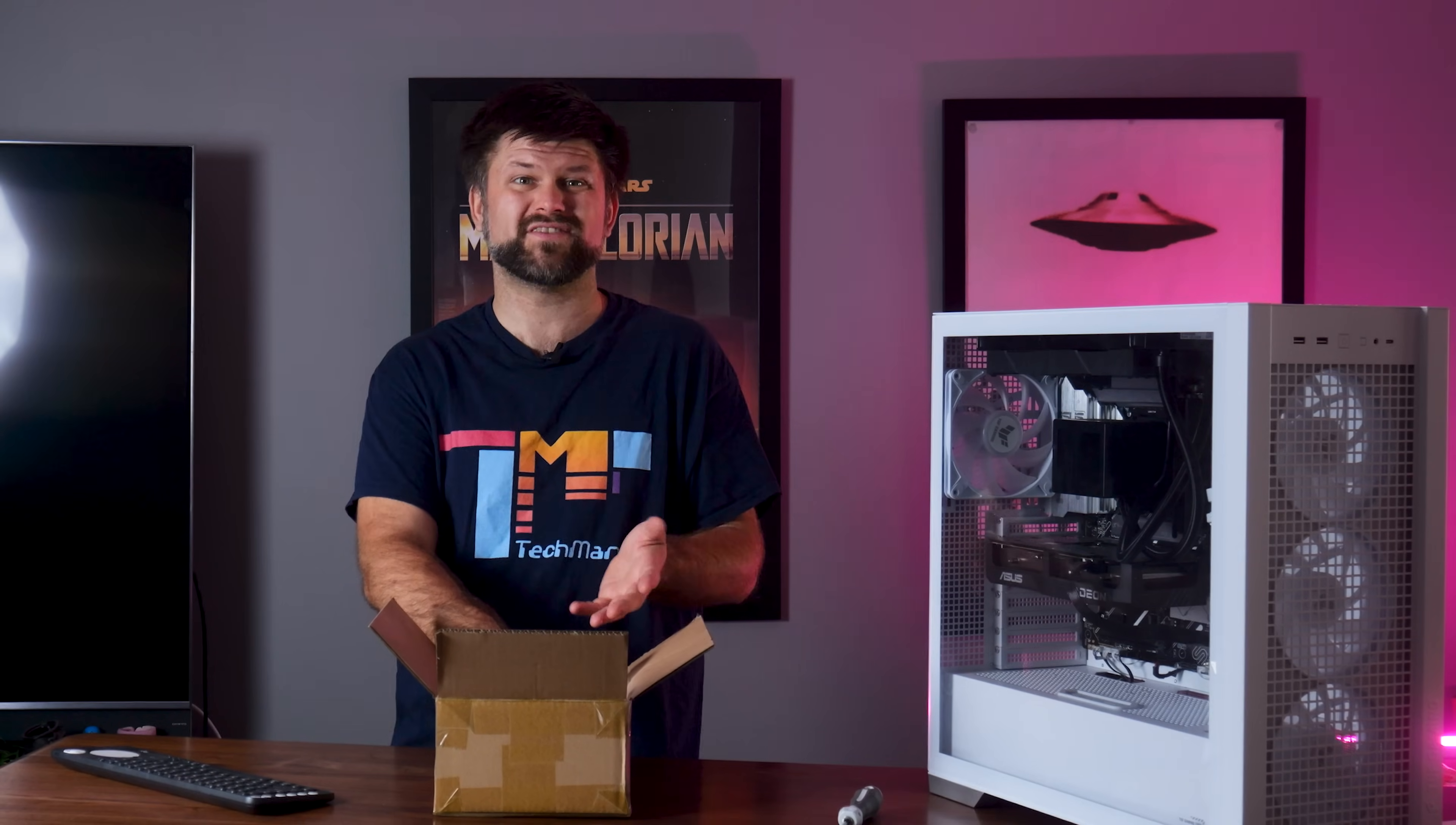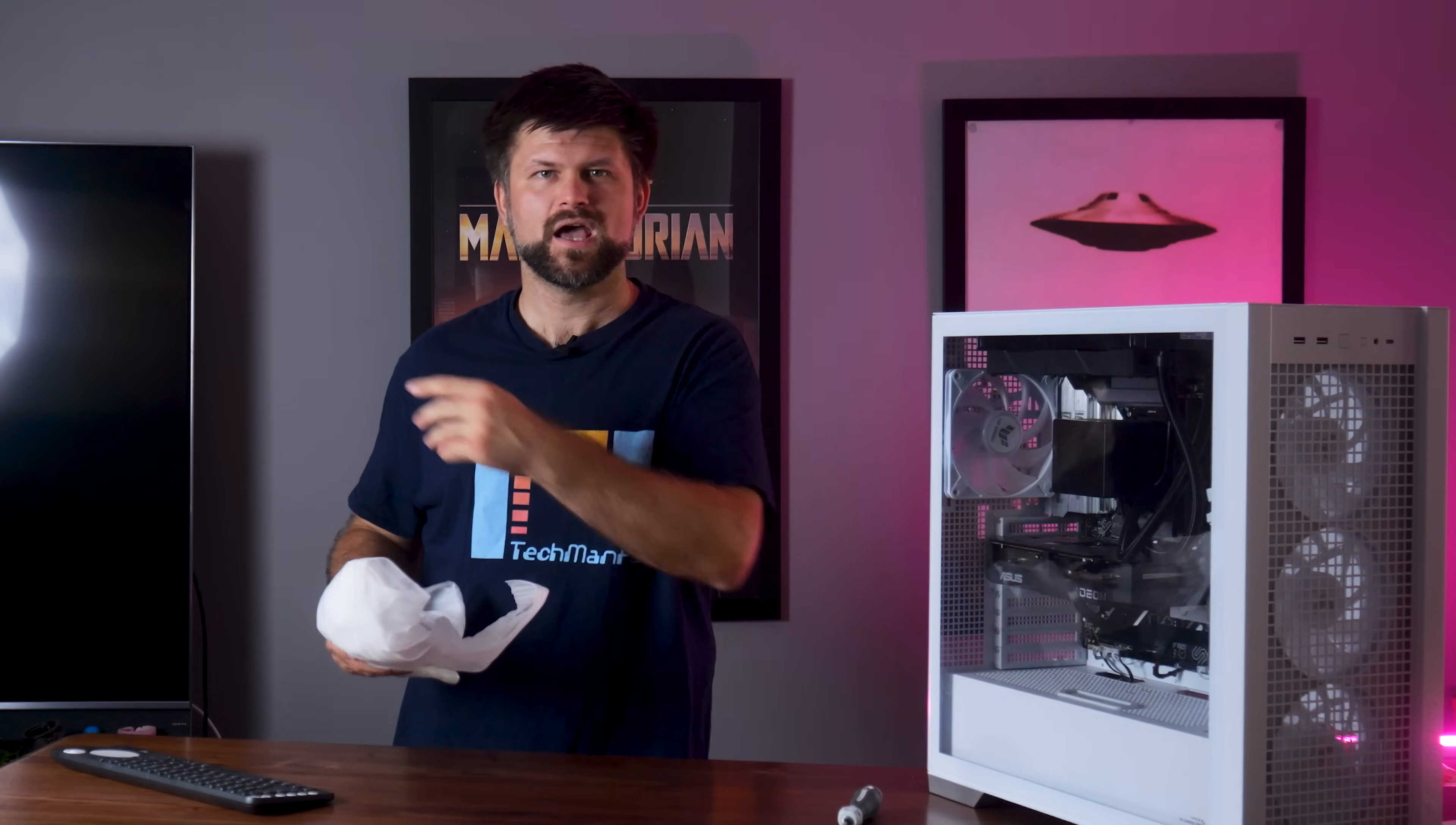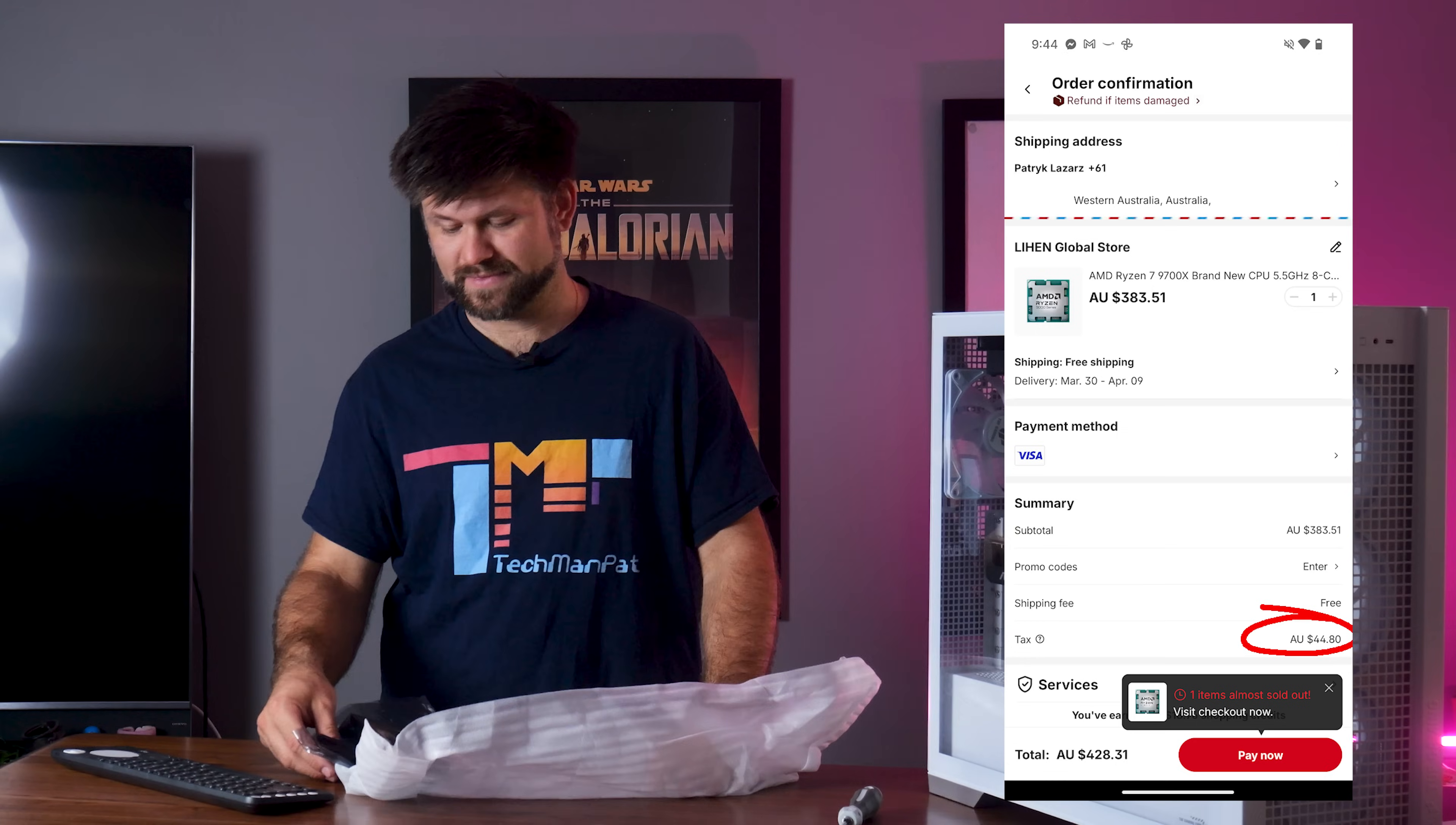And like I said, with the cost of living what it is, spending is a bit tight. So if you spend, you want to get something more for your dollar. Remember to add tax to the prices at AliExpress. It's not an astronomical discount. It's actually very, very realistic.